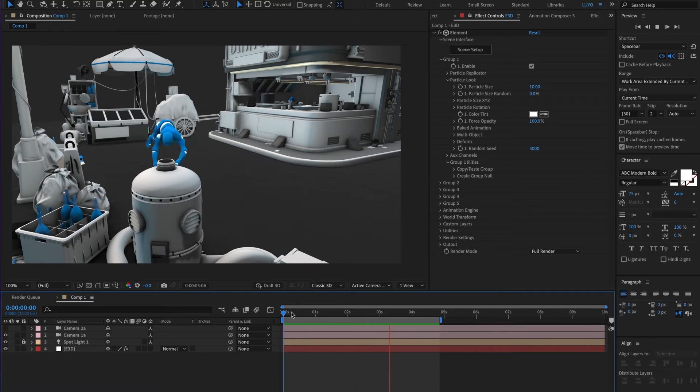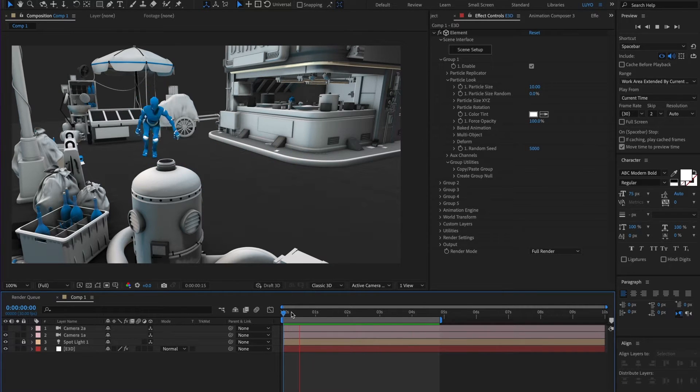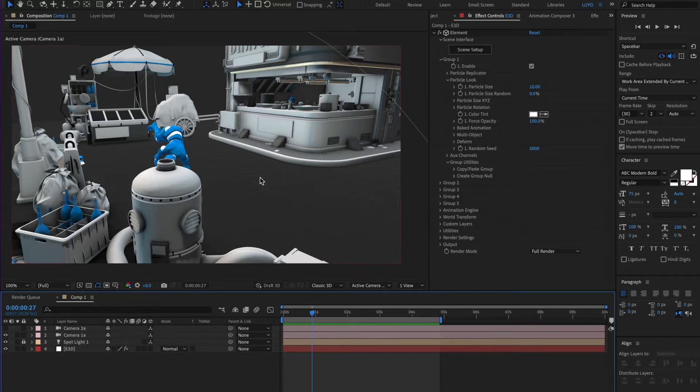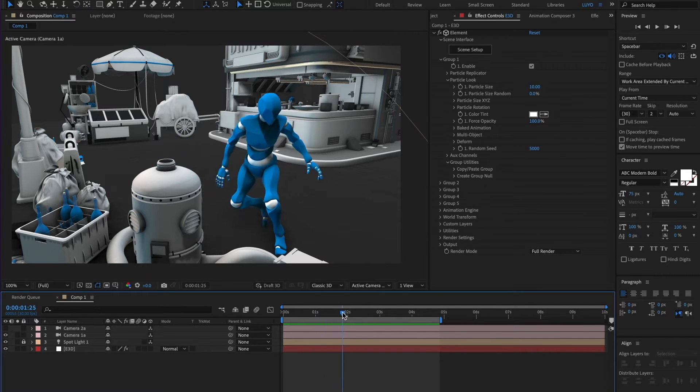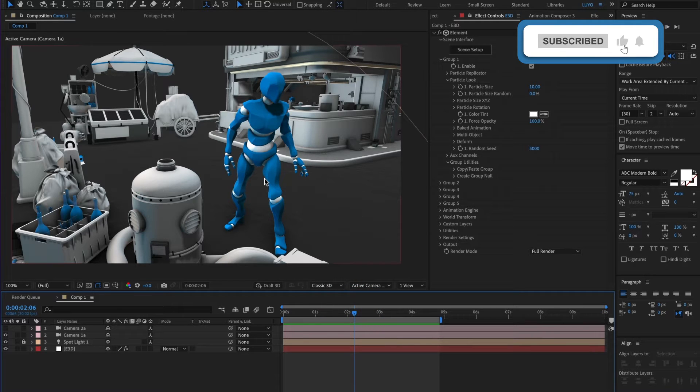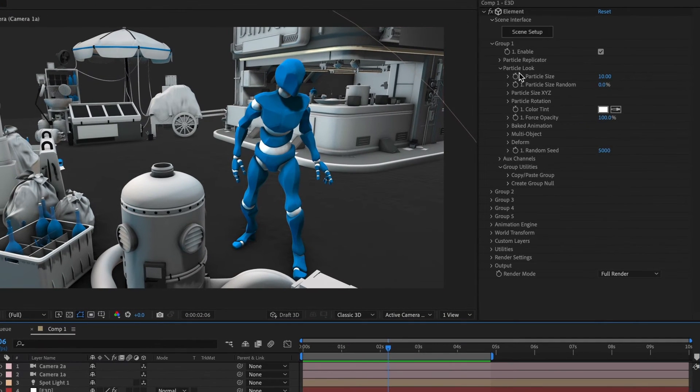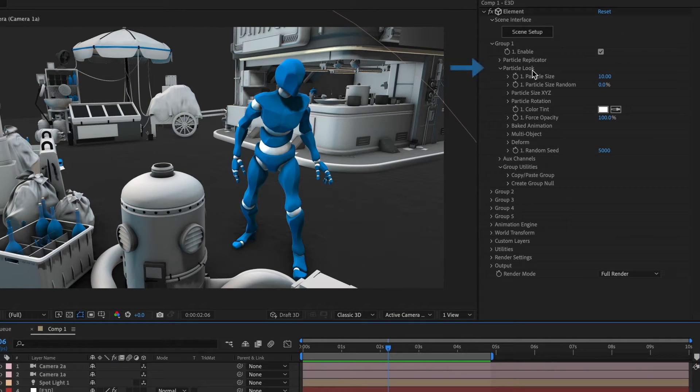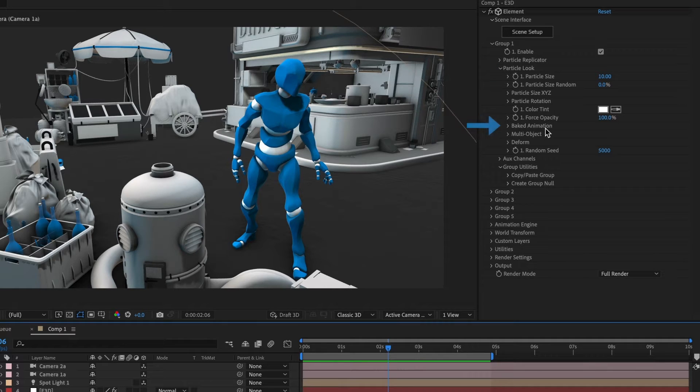However, what if I want the animation to stop? I want the animation to stop around this section right here. To do that let's go to our Element3D settings. Head over to the particle look section. Now go ahead and drop down the baked animation menu.